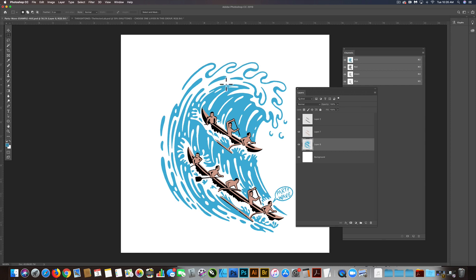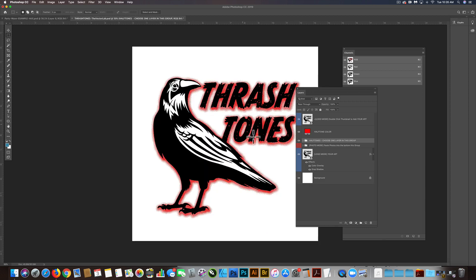I want to show you how you can take gradients that are in your graphics, be it an Illustrator file or a Photoshop file, and apply the novelty halftones.